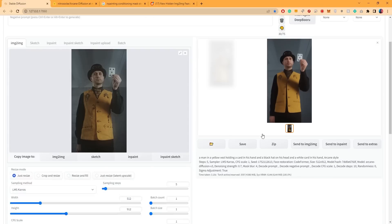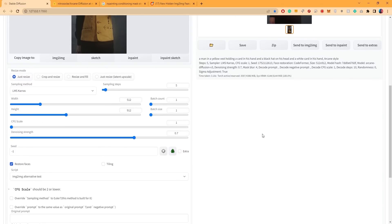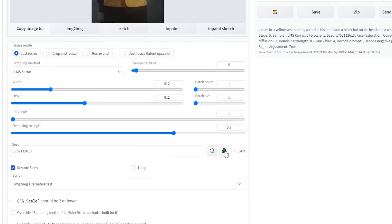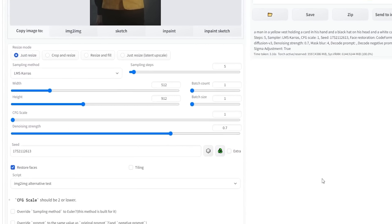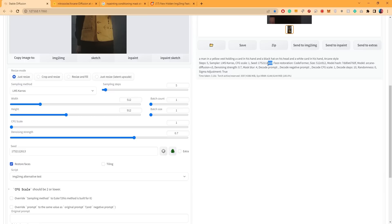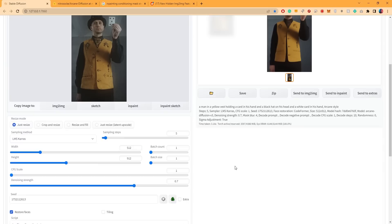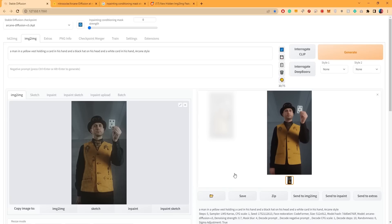Once you're satisfied with the look, you can click here to reuse the same seed of this particular output. This step may not be necessary for this context, but it will usually help ensure consistency across the other frames.